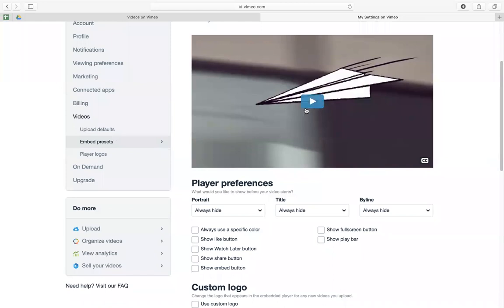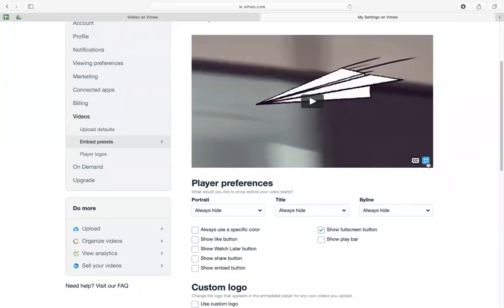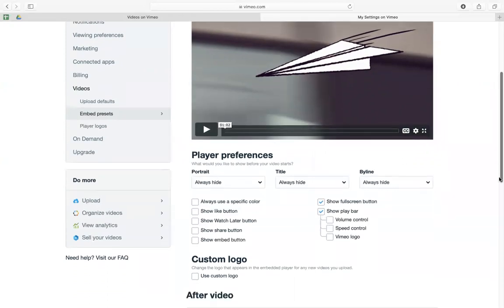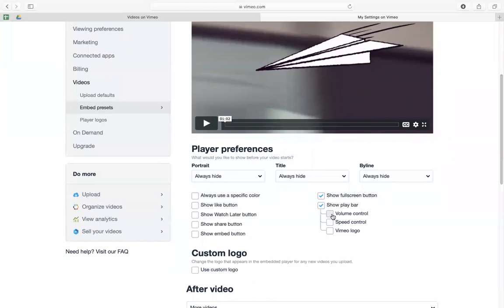This is the default one, there's nothing in here. So you might want to use the show full skin button, you might want people to have that option. And then show play bar, I also use that one, and then volume control. I don't use this one.